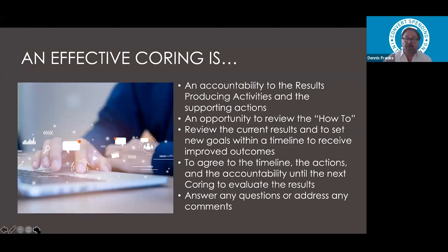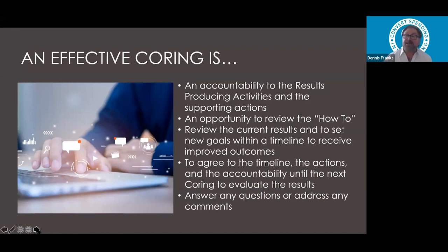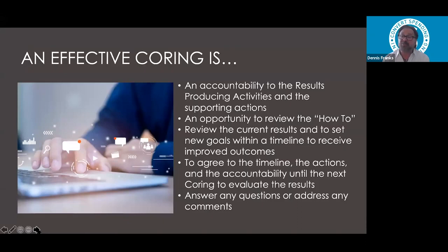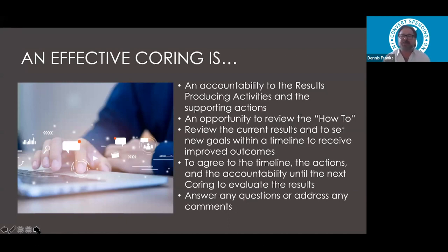Once you establish new goals for that specific action you're having the coring on, you have to agree on a timeline, the actions required, and the accountability you'll expect until the next coring to evaluate results. If you're going to have a coring, you must come back and do a follow-up so you can review the results. This is the perfect time to be more effective in your coaching — because now your team has actually done the actions and can bring back their results. You'll answer questions, address comments, and continue forward.